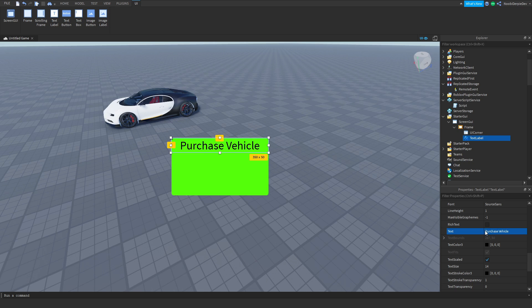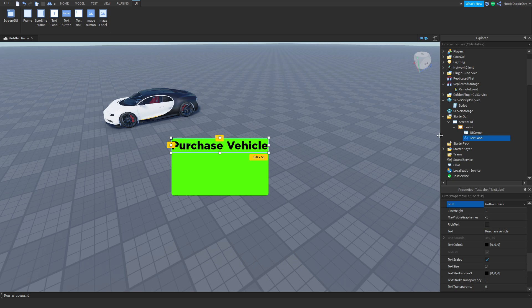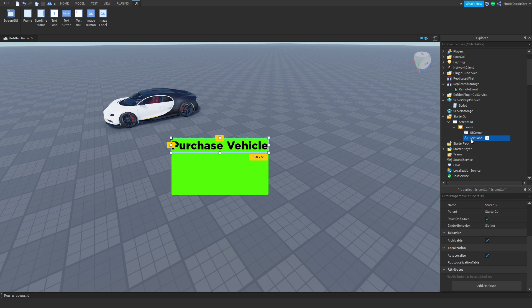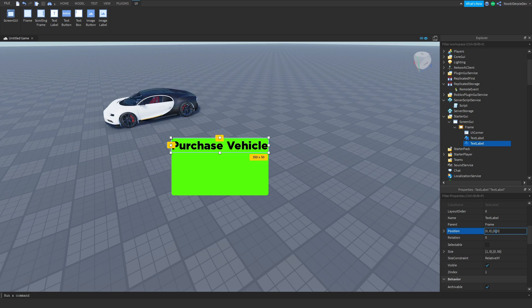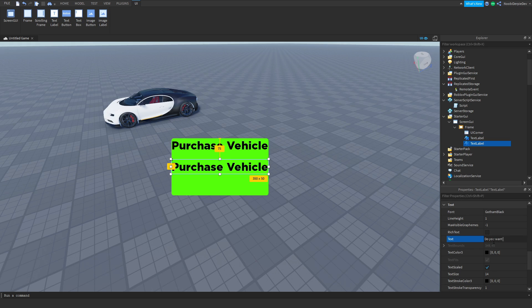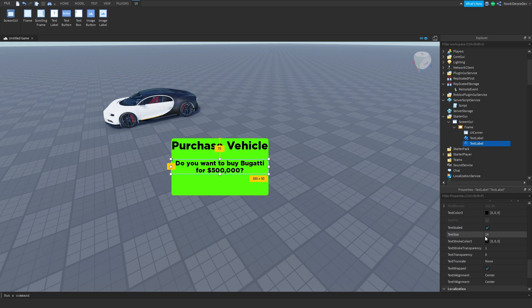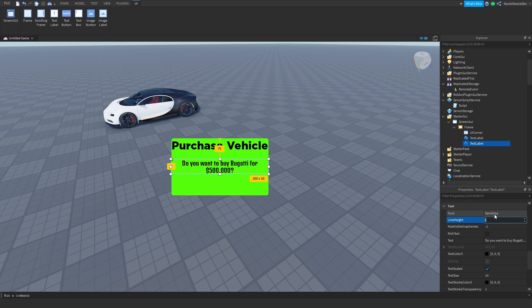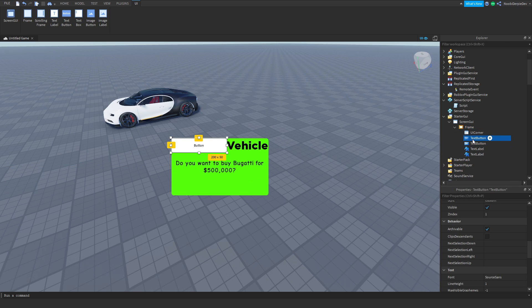For the text, 'Purchase Vehicle' or something — I have no idea exactly how Jailbreak words it, I haven't bought a car there in a few weeks. Now add another TextLabel and put the position like 75. Set the text to 'Do you want to buy the Bugatti for 500,000?' with a question mark at the end. That's your text thing — you can customize it as much as you want. Now add two TextButtons: one is going to be 'Purchase' and the other is going to be 'Cancel'.